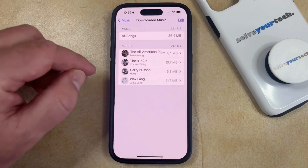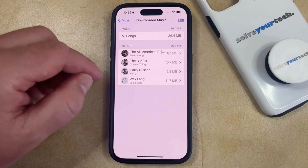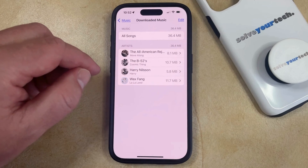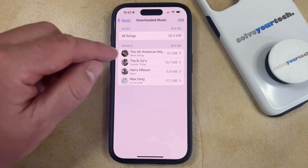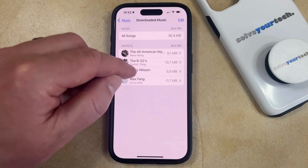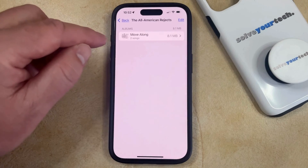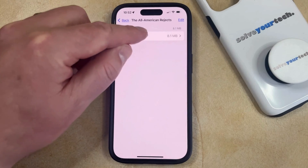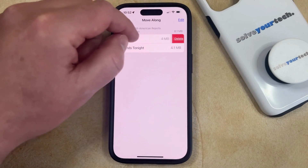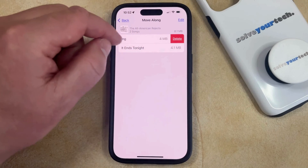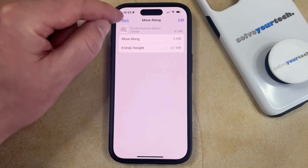Now you just need to tap that, which is going to bring up a screen that looks kind of like this. So if you would like to delete songs from individual albums by artists, then you can tap on that, and then you can choose the album, and then you can just swipe left on songs that you want to delete, and then tap Delete.